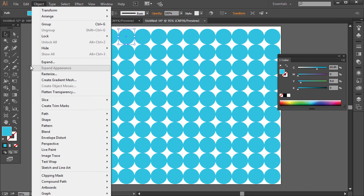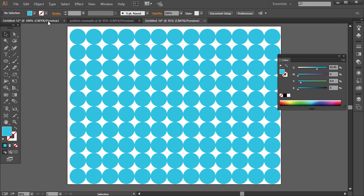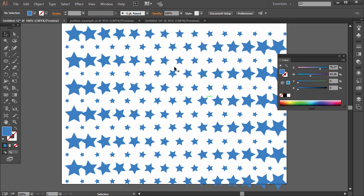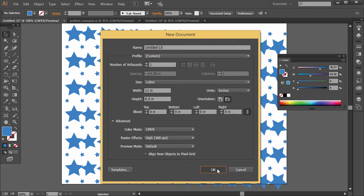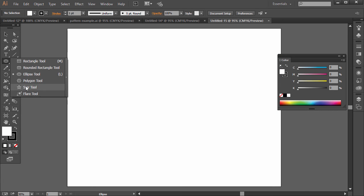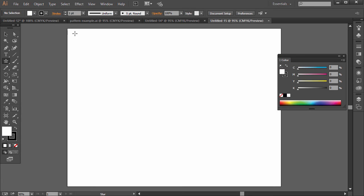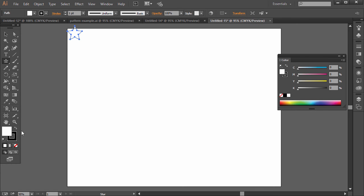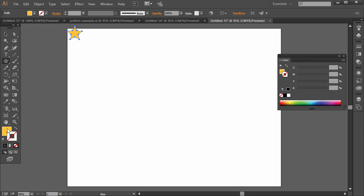But what if we want to create a pattern more like this one? Well, what you would do, just go ahead and go to File New, and let's just create a star, and click and drag this out. I'm going to set this to a different color, and I'm going to have Stroke set to None.